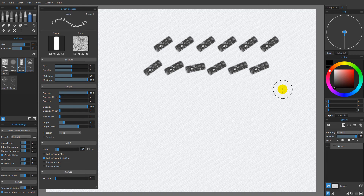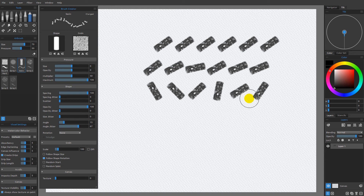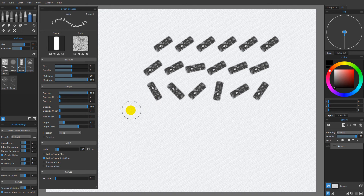Again, I'll hold down shift, make a straight stroke, and you can see that we are rotating in both directions, positive and negative around that starting angle. This is something that we can get quite a lot of variability from based on this angle jitter. You can see that this combination of settings could be really useful for creating stamping dabs. So I'm going to go ahead and set the angle back to zero.